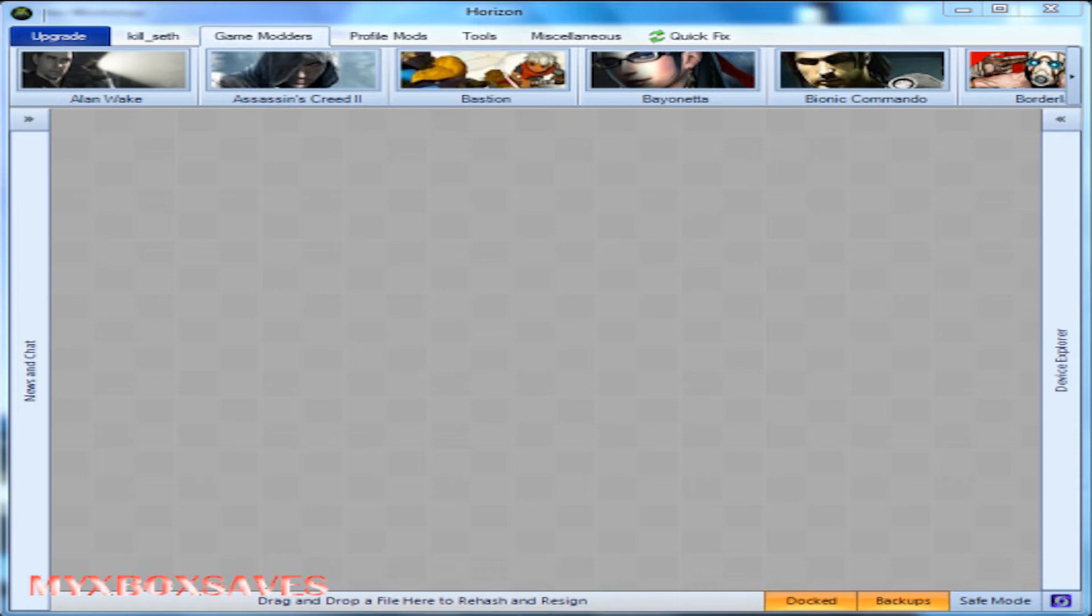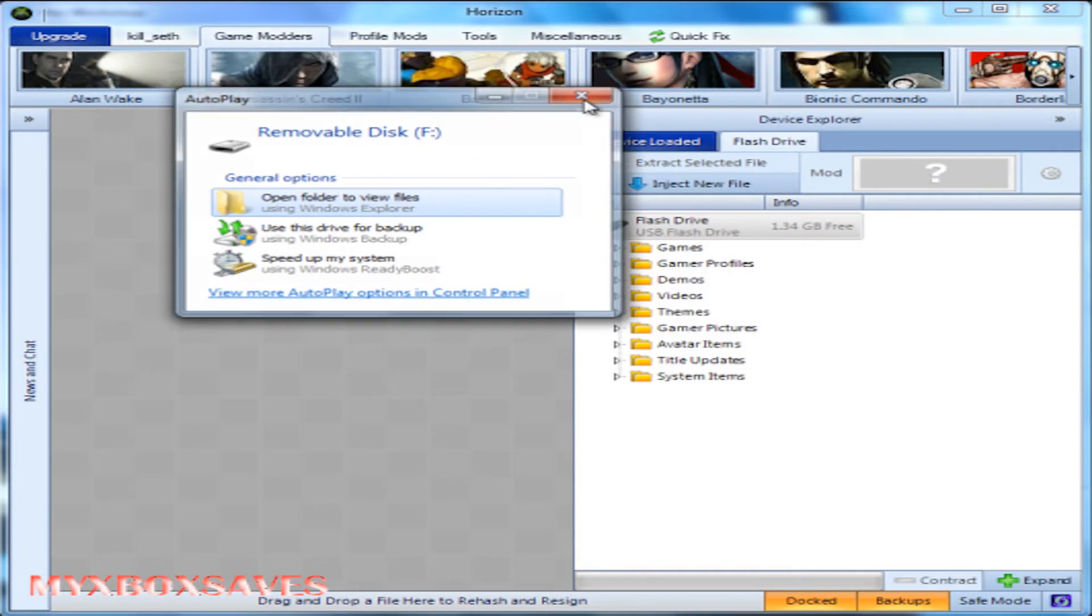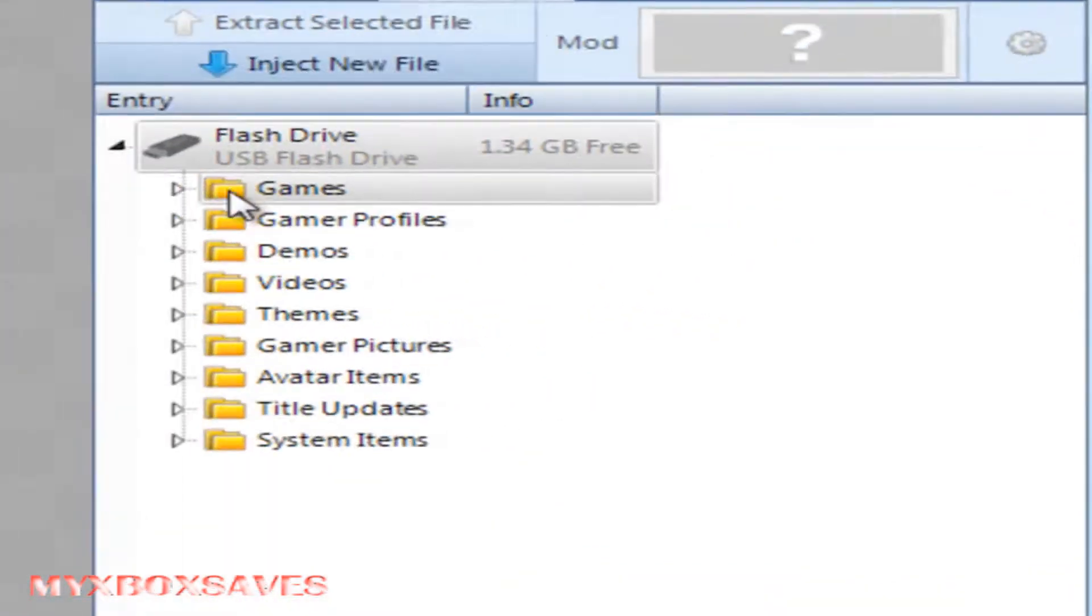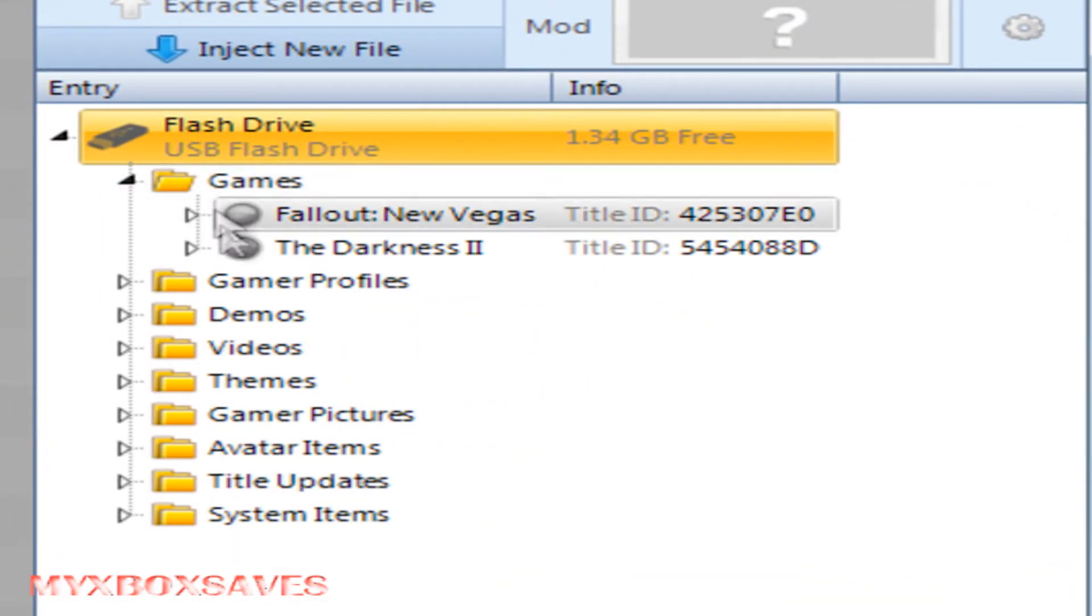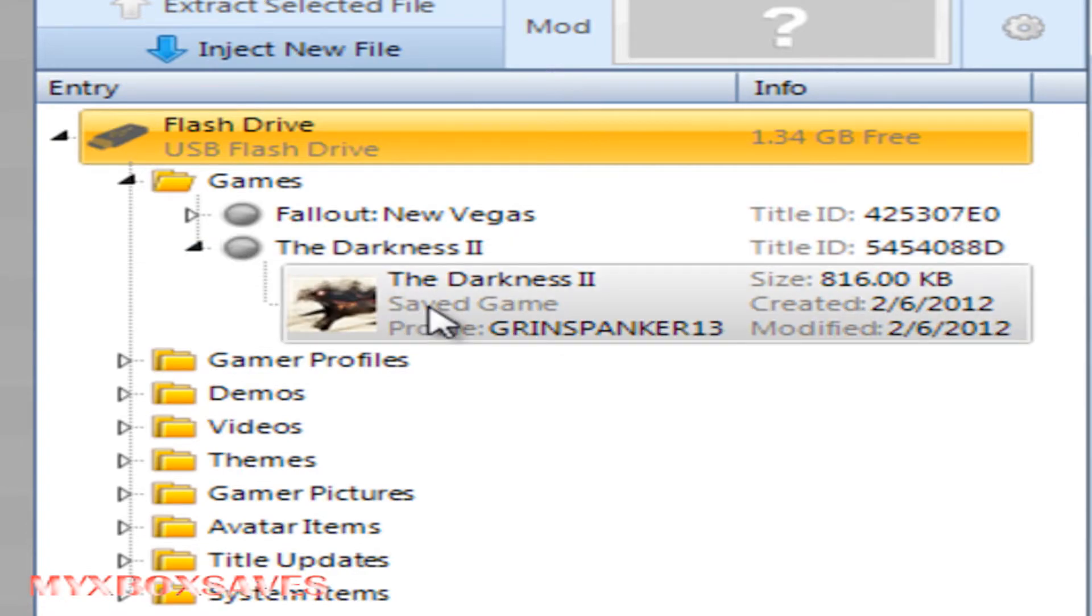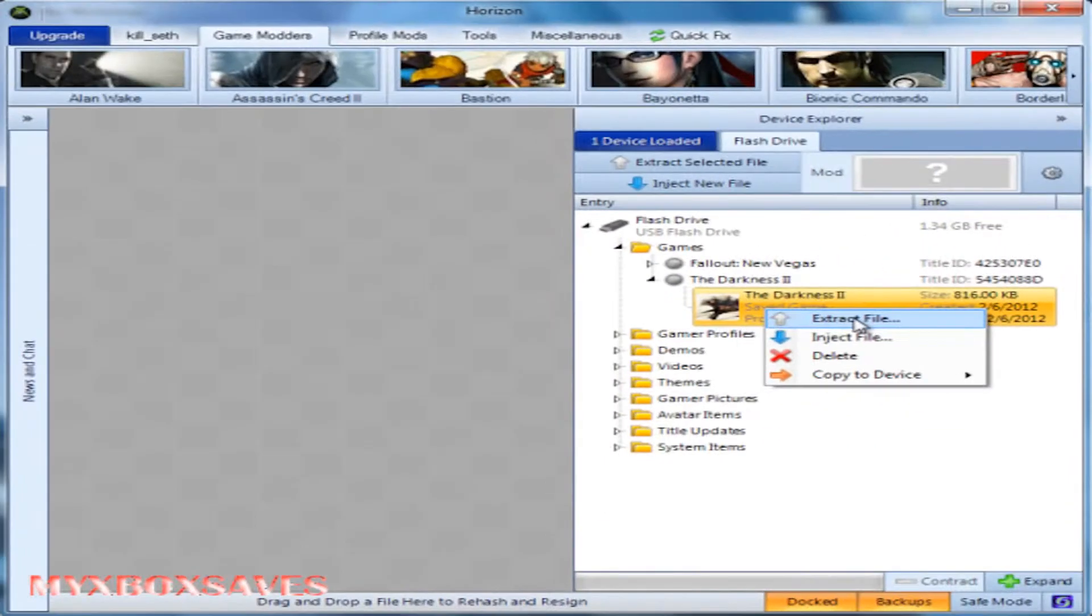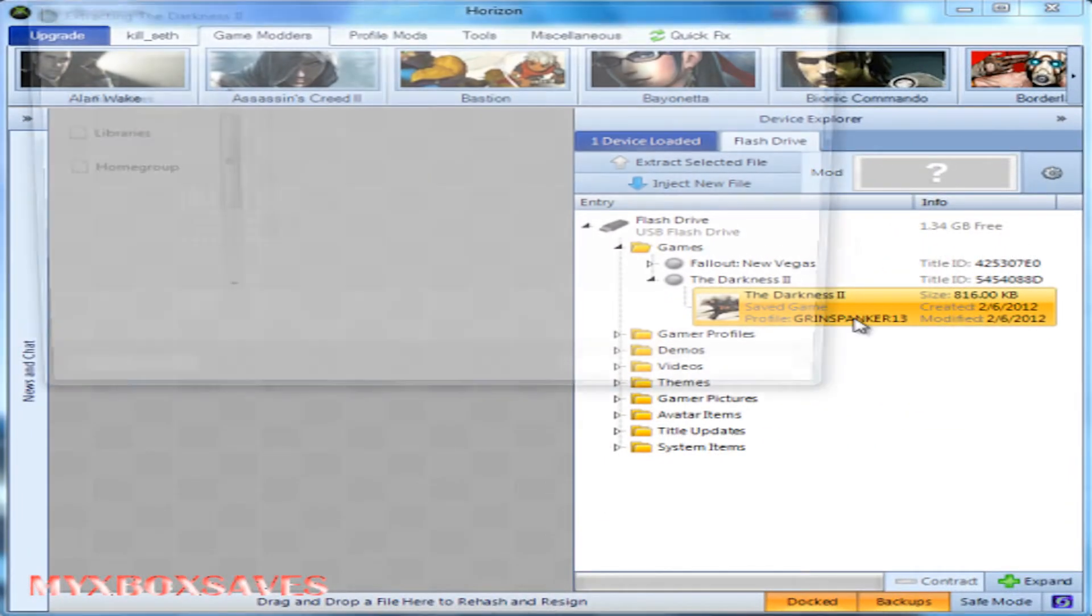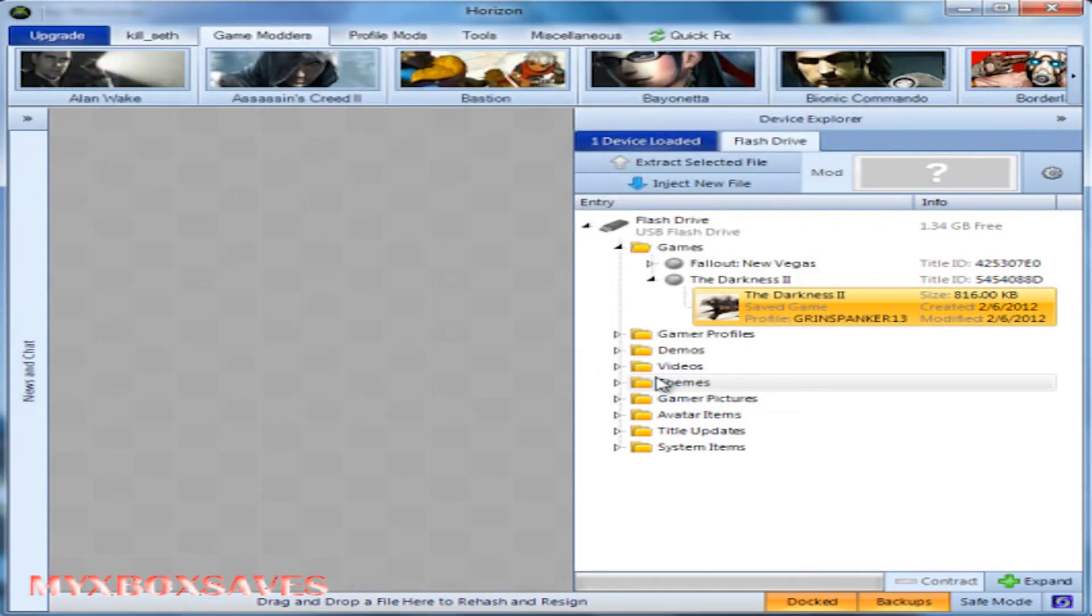Your essence you use to buy talent points. So all you want to do is pop in your USB device that has the game save on it and go to games, The Darkness 2, right-click The Darkness 2 save and extract it to the desktop. Hit save and it'll save it.